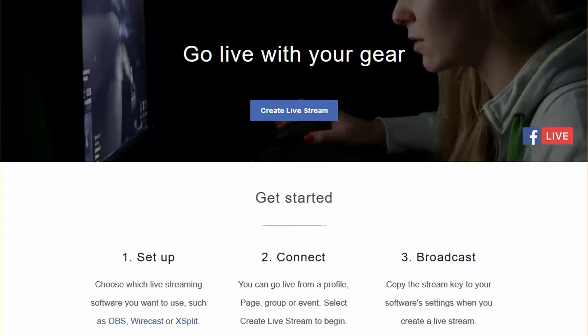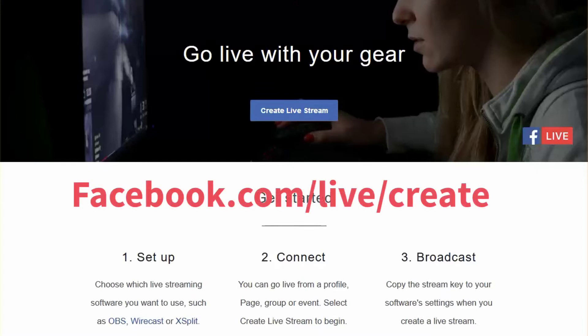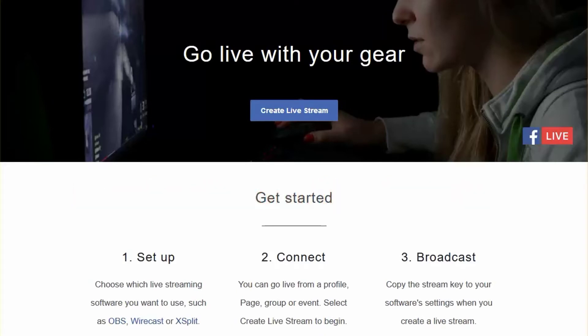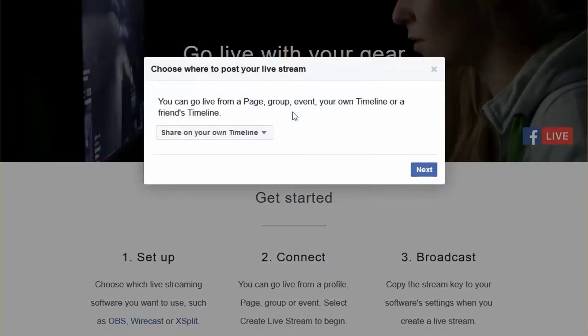Previously we've had to go to the Facebook Live API if we want to be able to use streaming software, but as of today we can now create a live stream. To do that, you want to go to facebook.com/live/create and you'll see this blue button that comes up. I'm here on Firefox, and when I click this button it gives me the opportunity to say go live from a page, a group, an event, or even my timeline.